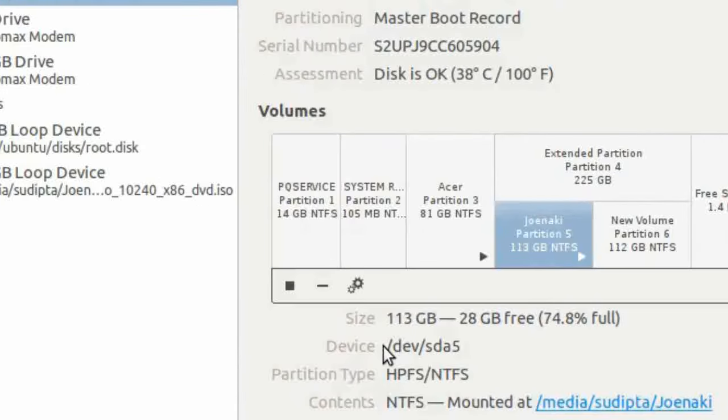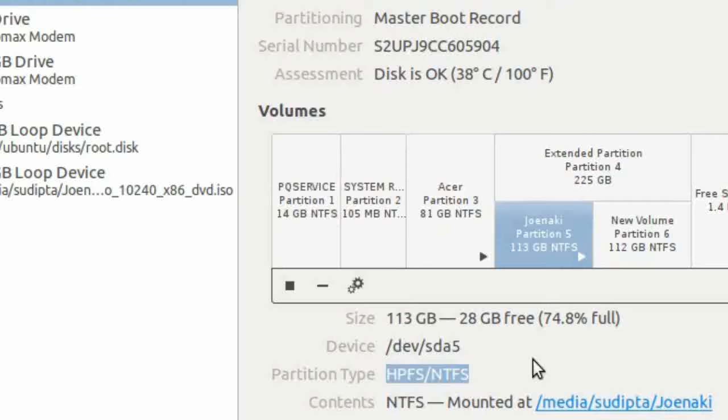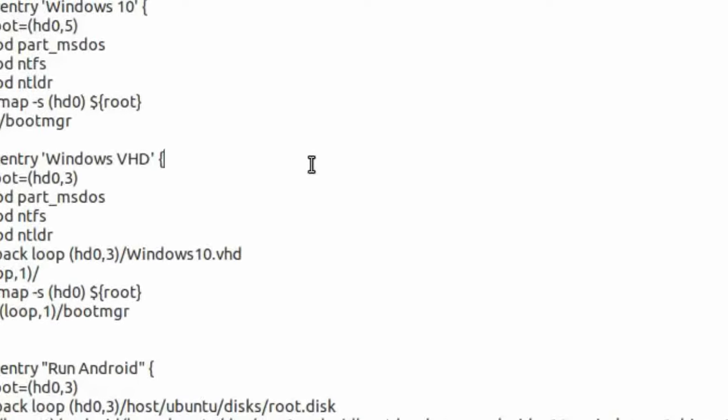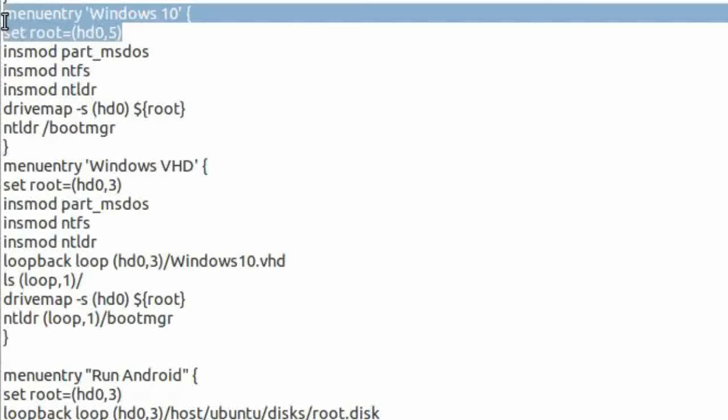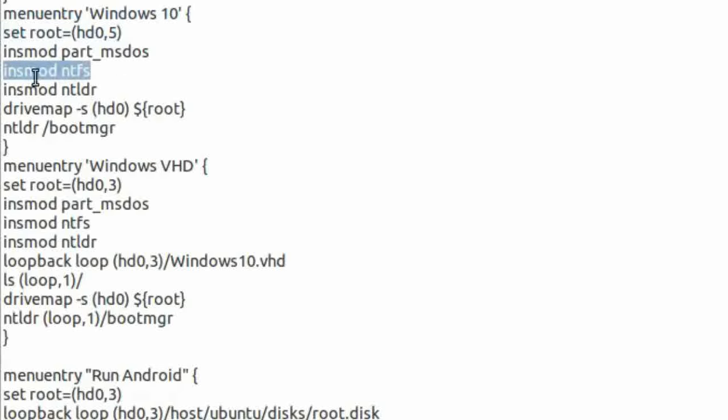Here, I have extracted the ISO image in SDA5, which is an NTFS partition. You'll have to change the root and file system type according to the location where you extracted the ISO image.